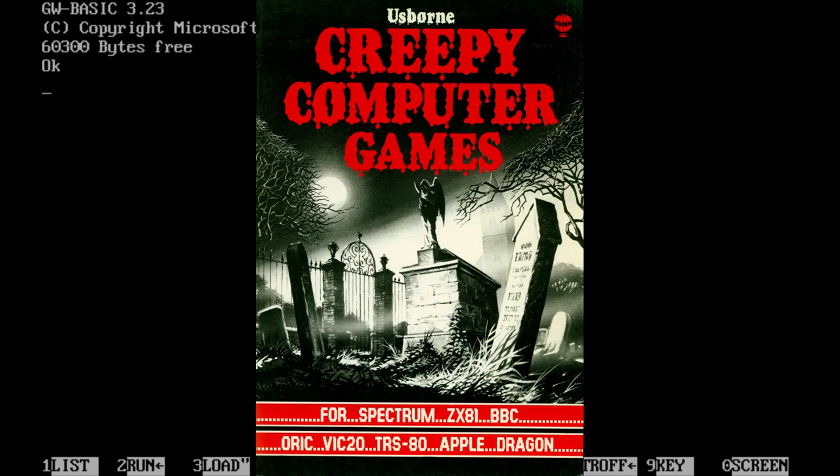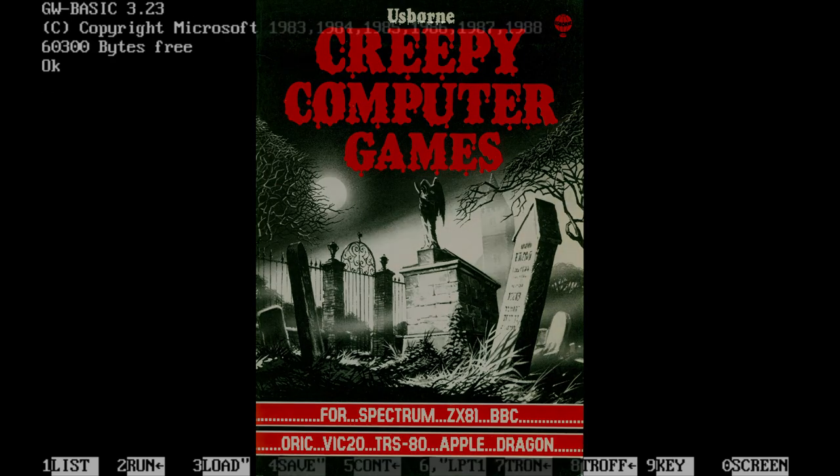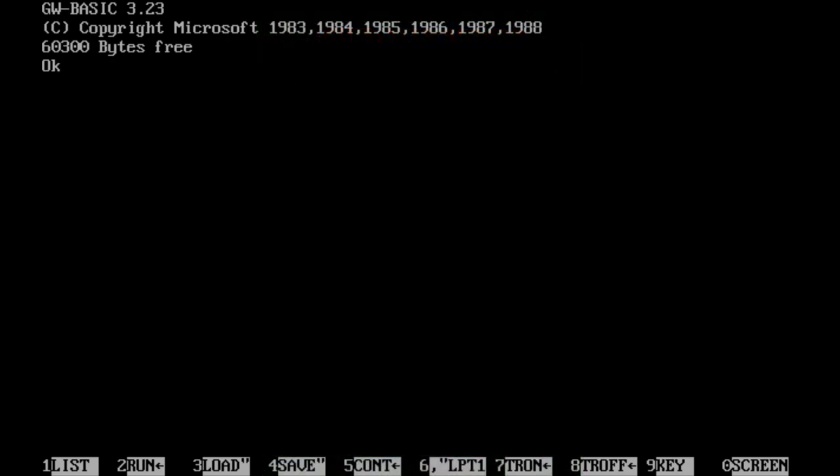Now, of course, I didn't have any of these home computers. I had an IBM PC running GW BASIC. So unfortunately, a lot of the BASIC games in these books would not work when I tried to type them in.